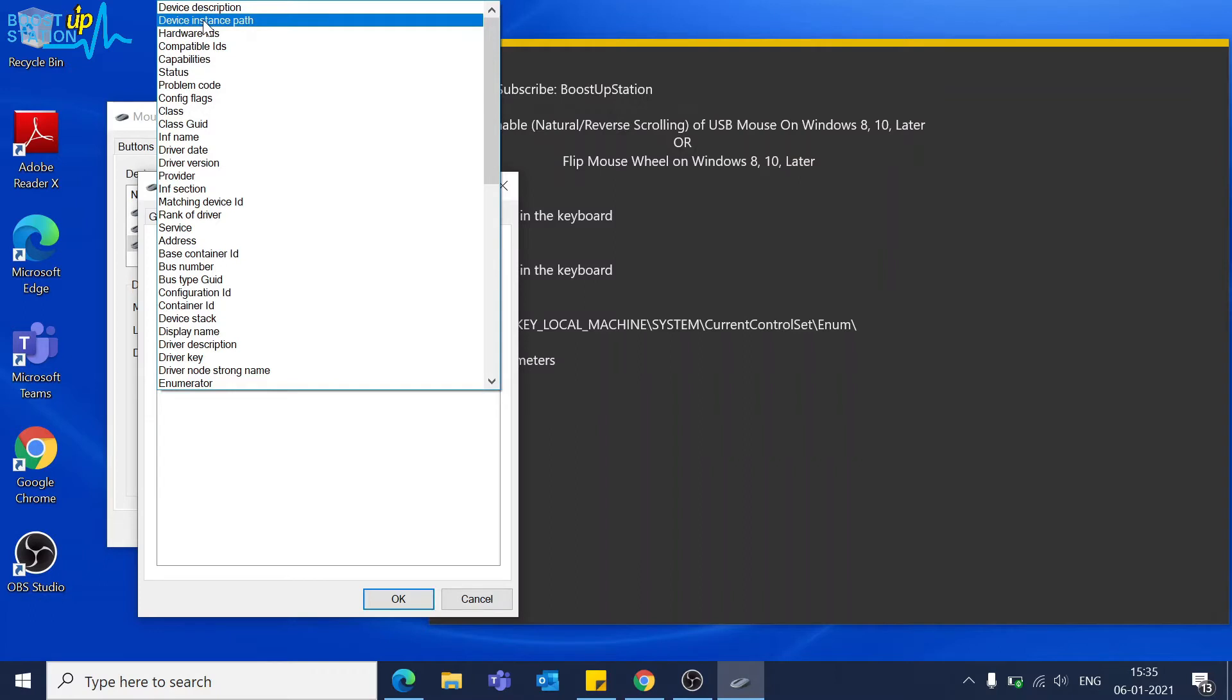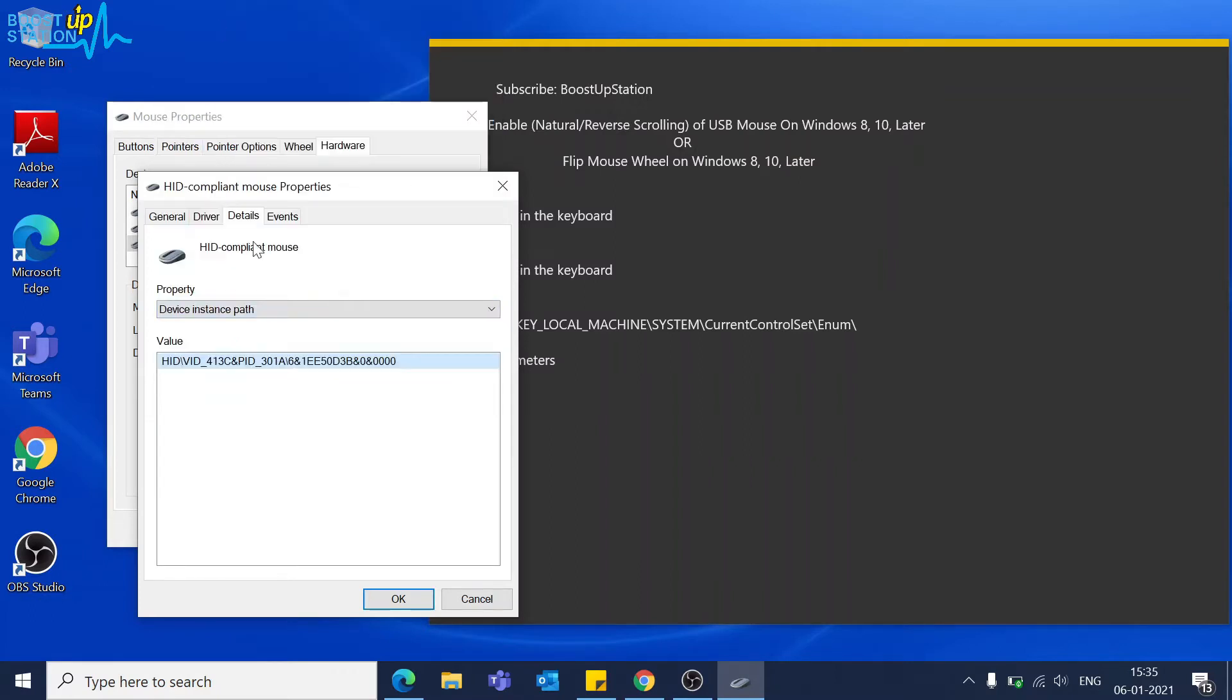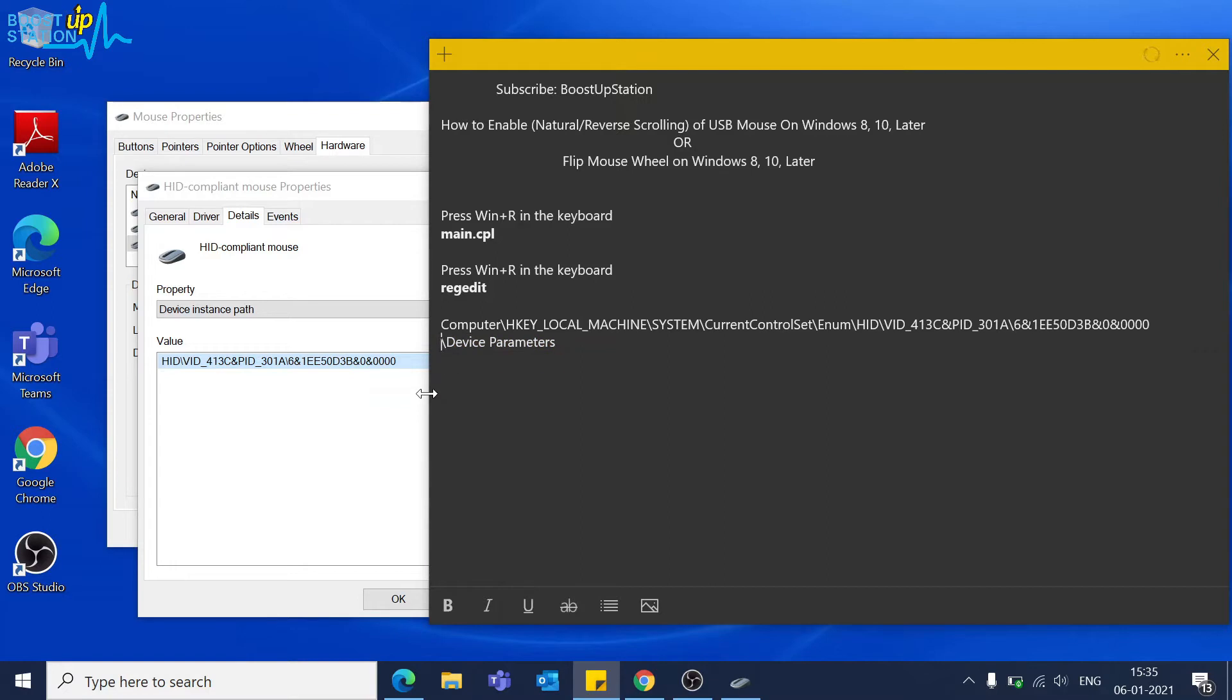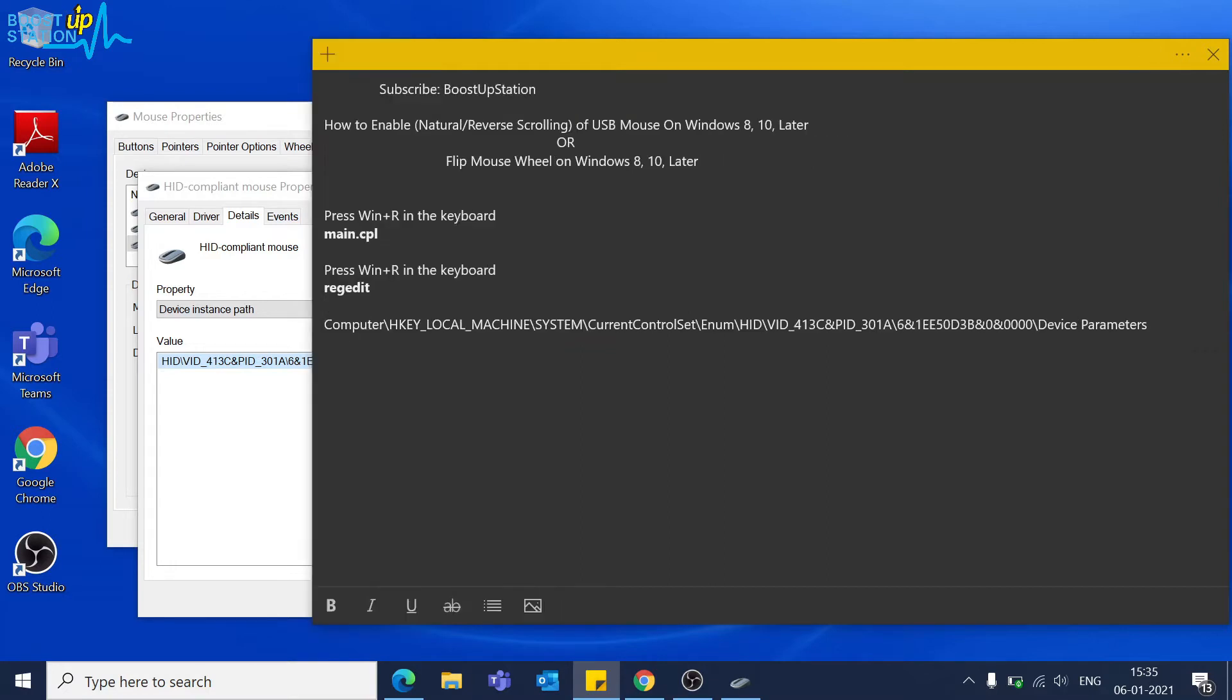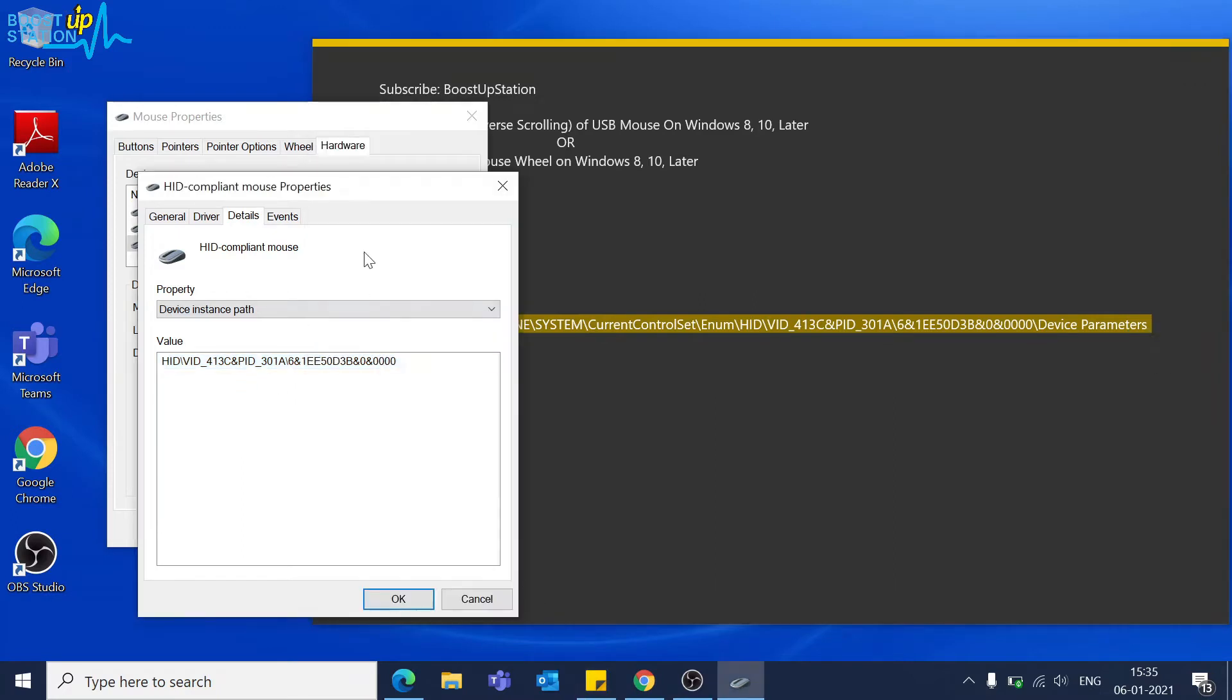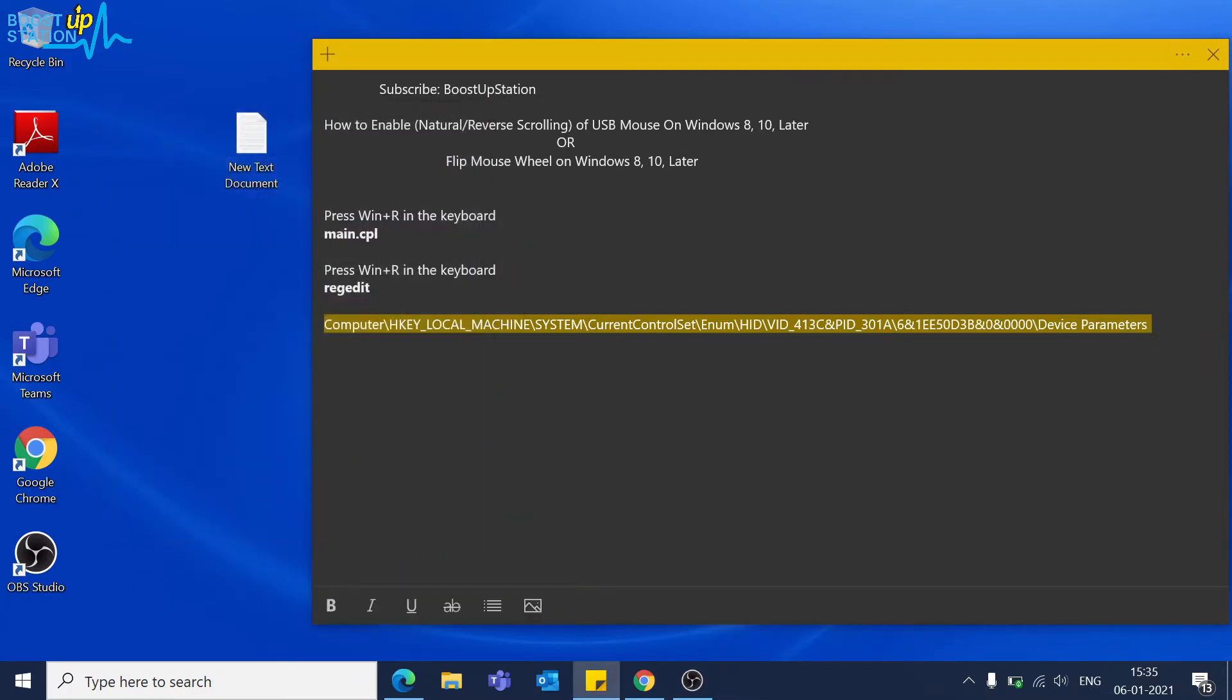You have to choose device instance path. Copy this path from here, paste the path after this forward slash, and paste this also like this. This is the location we will be using. Right click and copy this location from here, close these things.